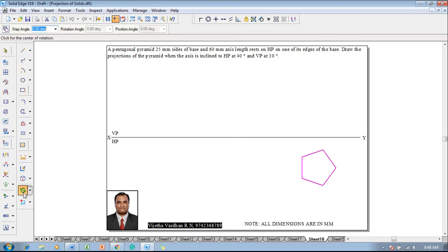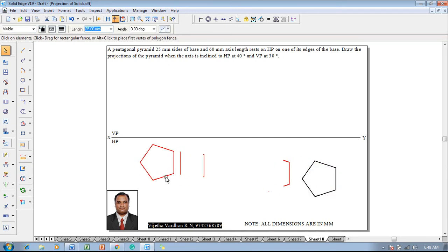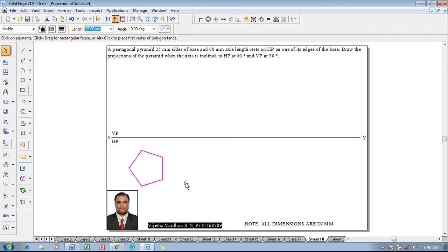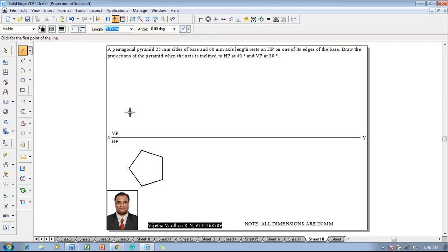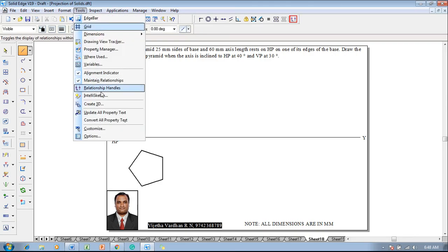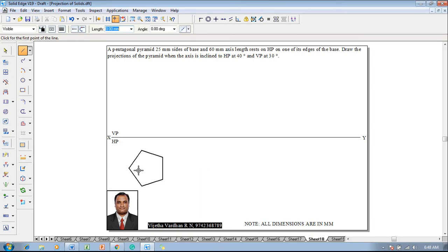This pentagon is supposed to be side-resting as per the given condition. We will make sure it is going to be side-resting, and the side-resting pentagon is going to be positioned in the HP properly. Then make use of a line command with a thickness of 0.13 millimeter, go to Tools > Intellisketch > Relationships, switch on the midpoint, and draw two perpendicular bisectors.